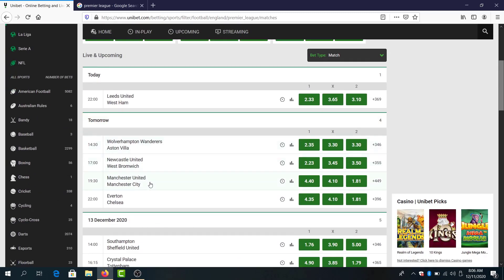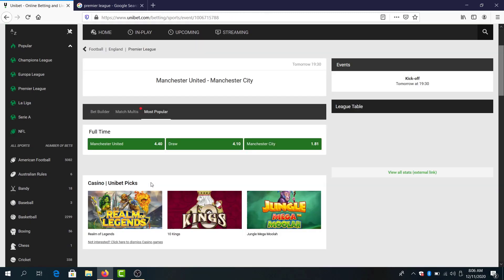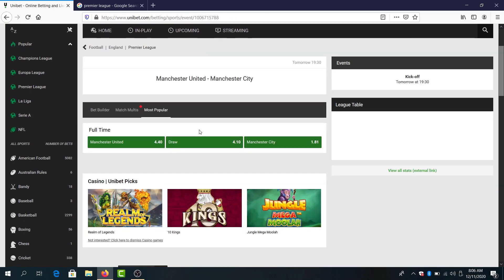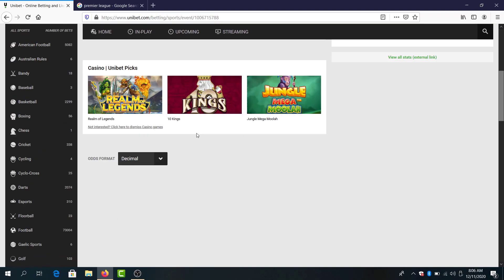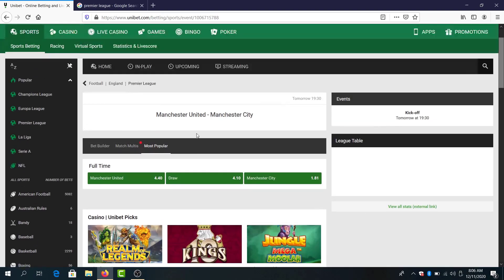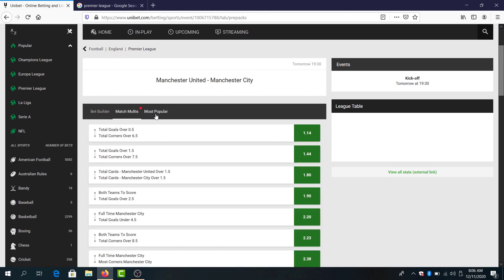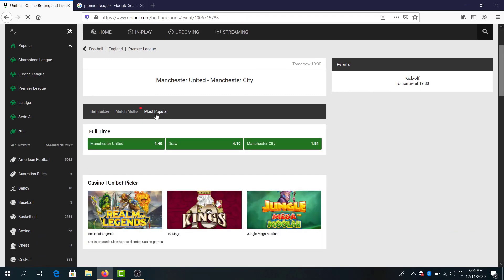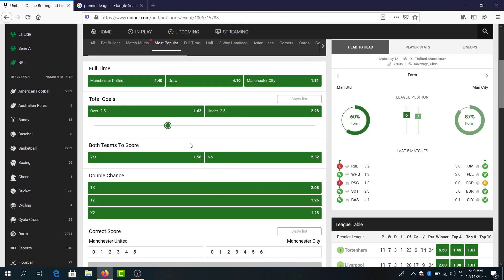And the last game for this match day, Manchester United against Manchester City, the Derby. I think both team to score 158 odds is good. I think we will see over 2.5 goals also, 163.